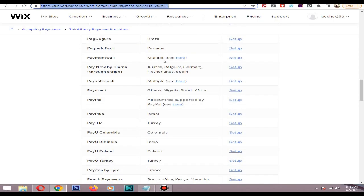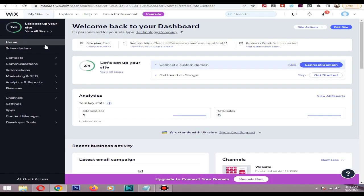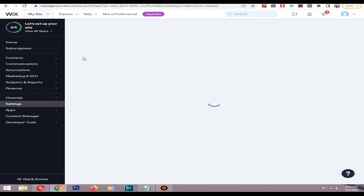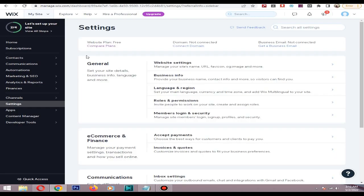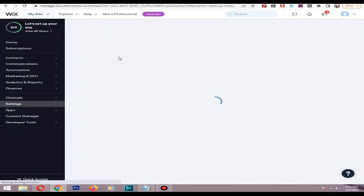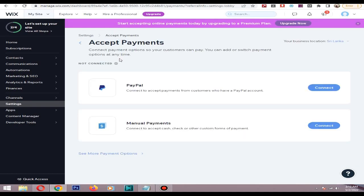First you need to go to the Wix dashboard, then you need to go to the settings. Then in the e-commerce and finance section, click accept payments. Currently I live in an Asian country.